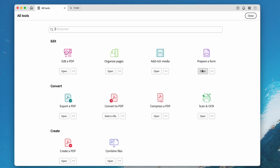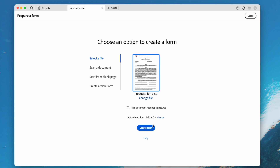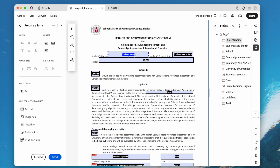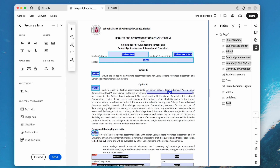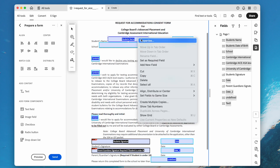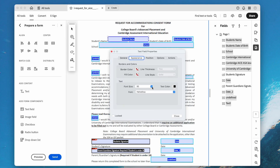Fire up the app and choose the Prepare a Form tool. Select the file and click Create Form. Select all the text fields that you want to change the font size, right-click one of the selected fields, choose Properties, head to Appearance, then Text, and choose your font size.